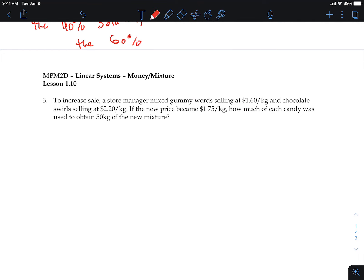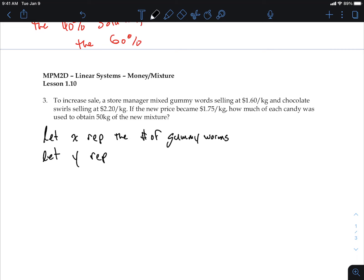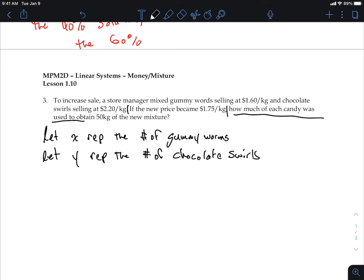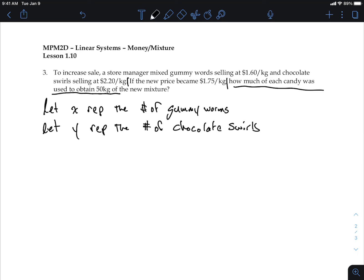Let x represent the number of kilograms of gummy worms, and let y represent the number of kilograms of chocolate swirl. Since the two things mixed together give 50 kilograms, the first equation is: x plus y equals 50.